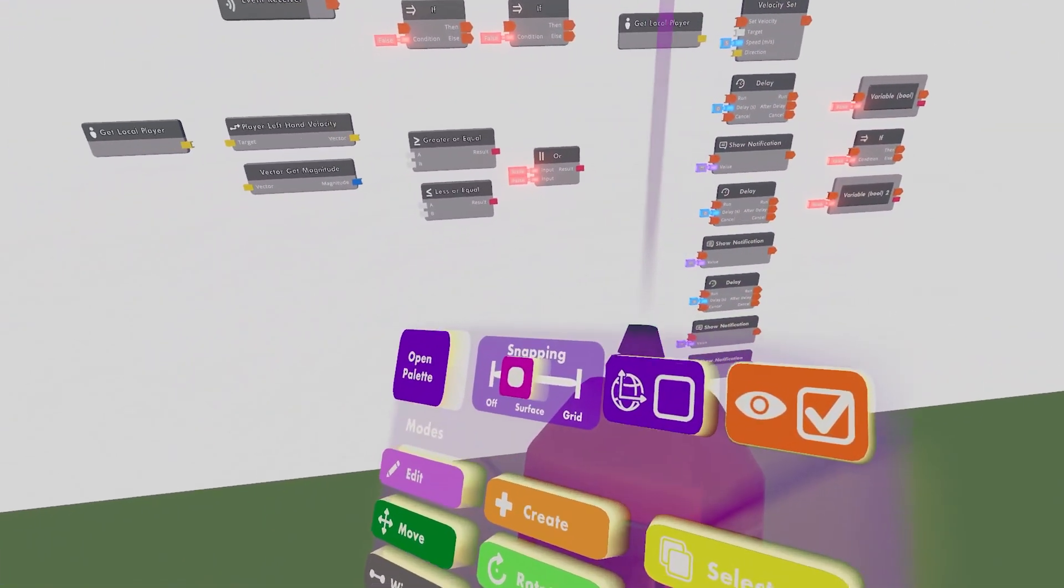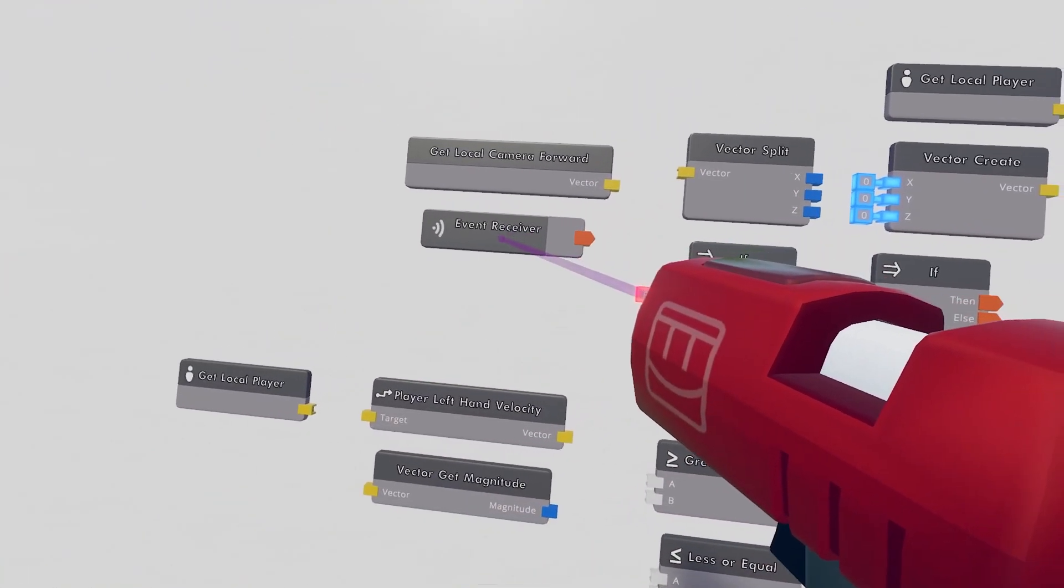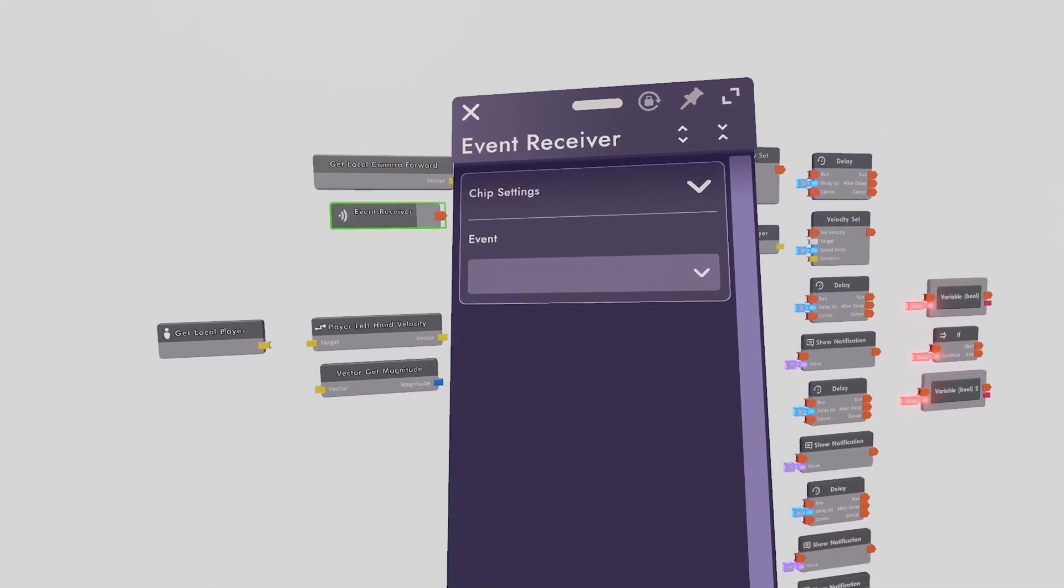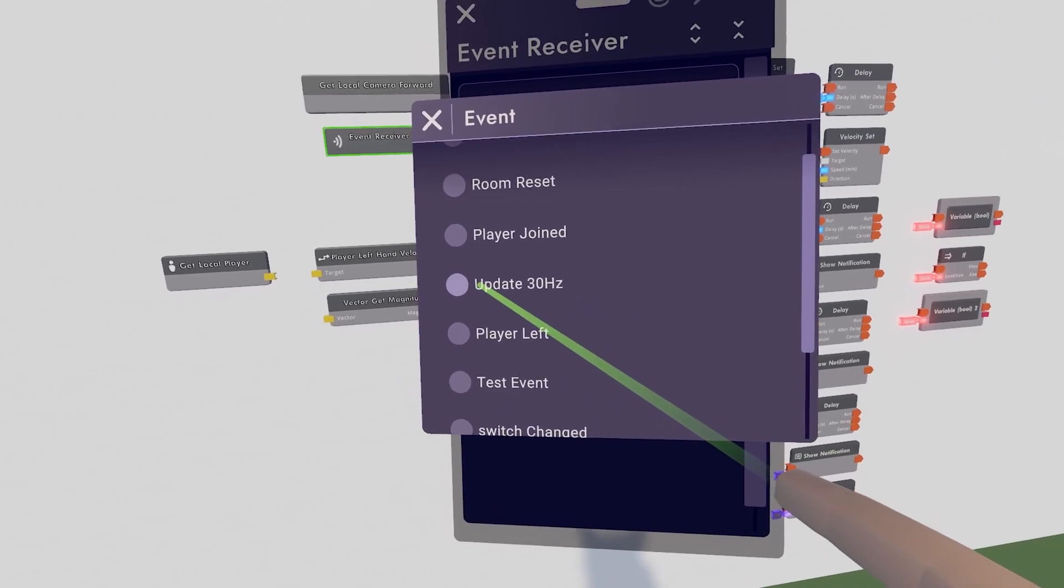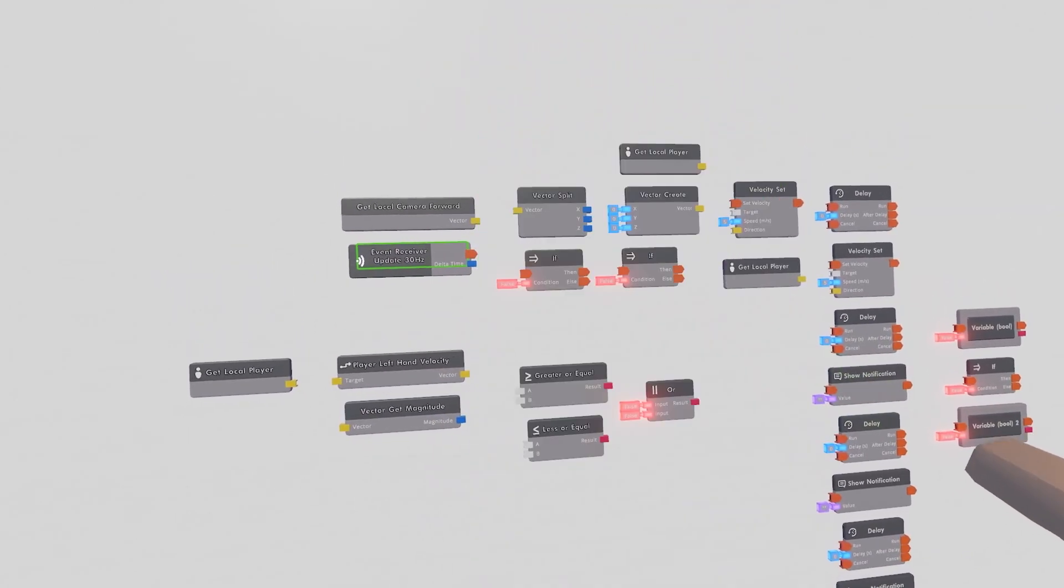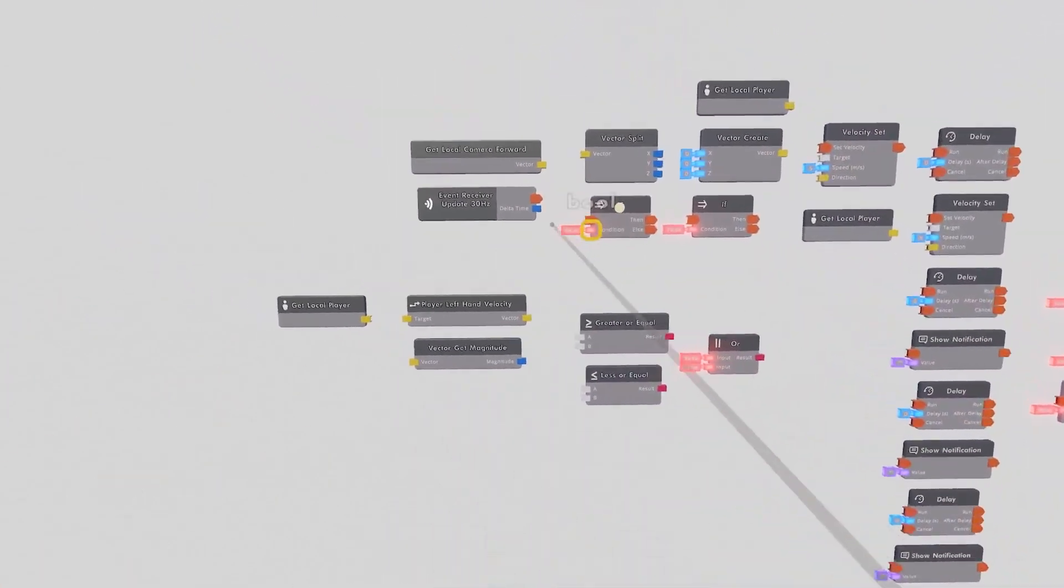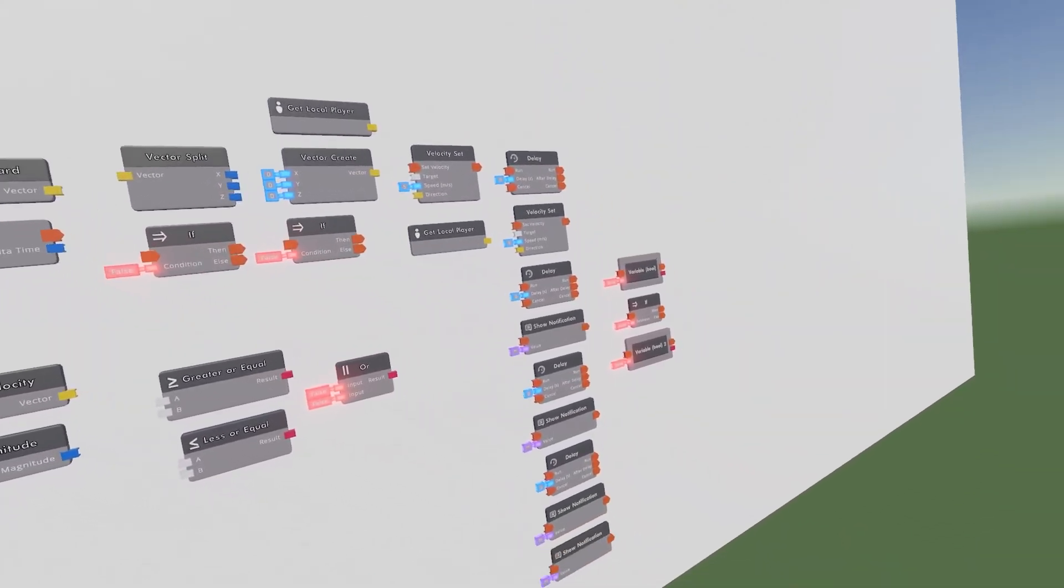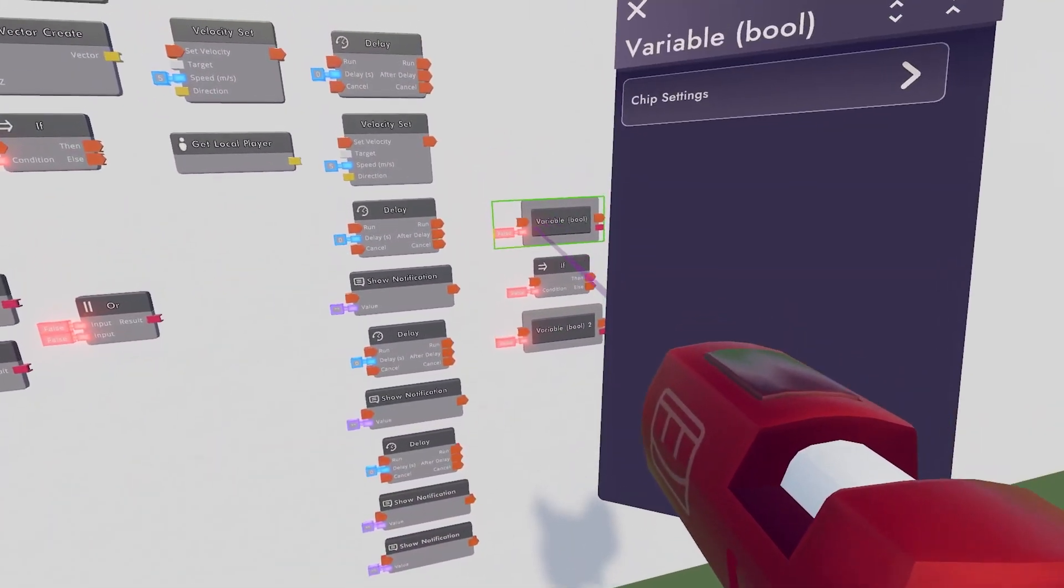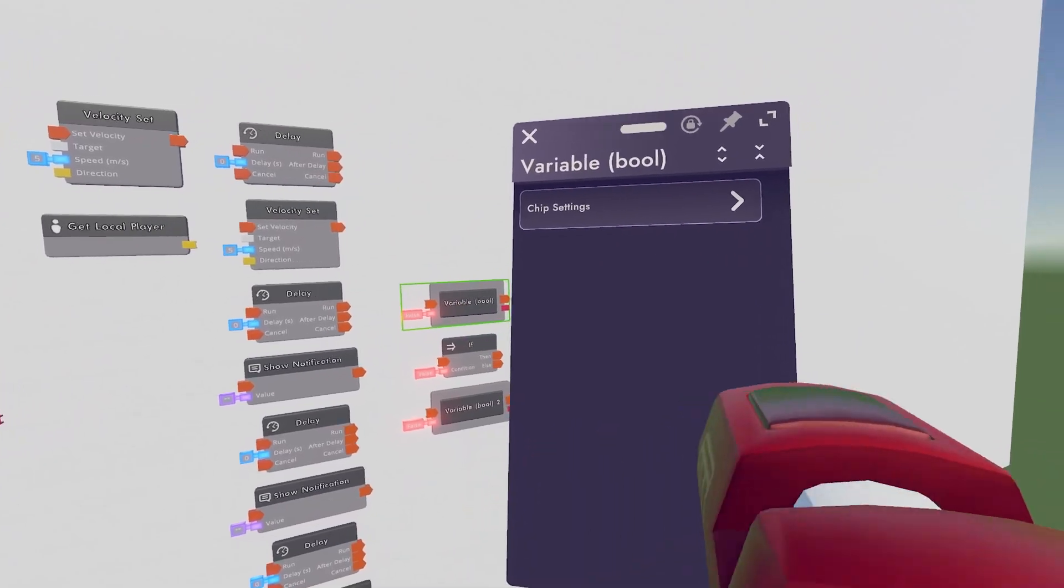After that, you can take out your Configure Tool. Configure the Event Receiver that we have. Go to Chip Settings, and the Event will be Update 30 Hertz. Basically, this just means that it's gonna be constantly updating. And then we can go ahead and configure this Variable Boole to be something like Cooldown.